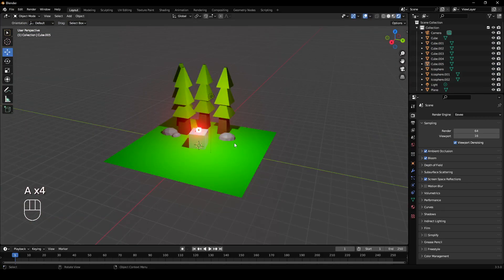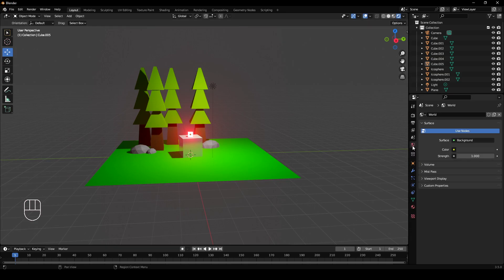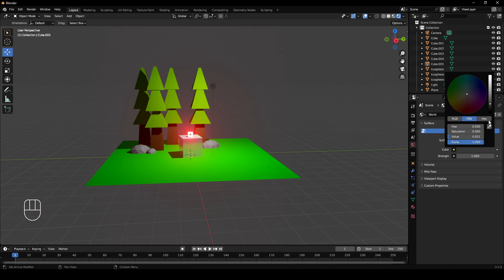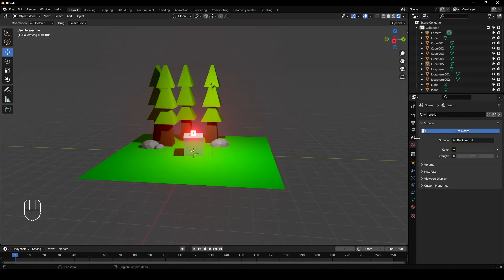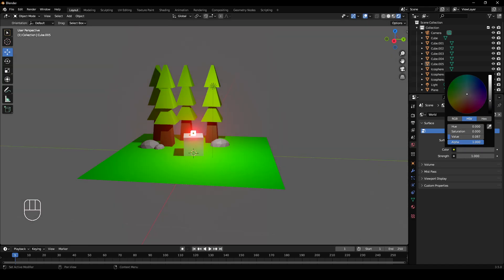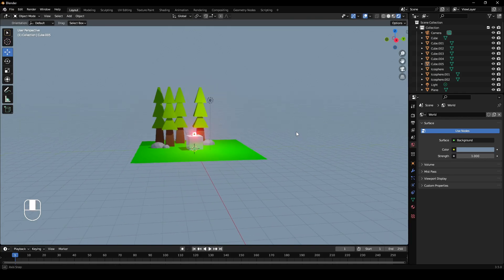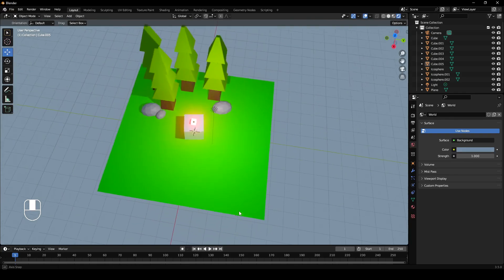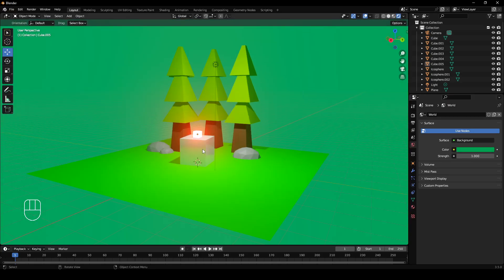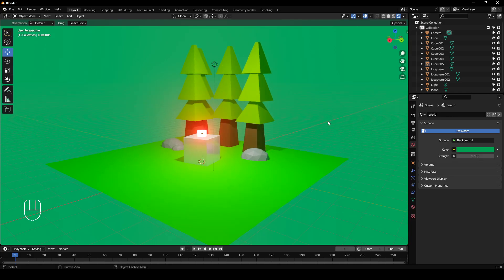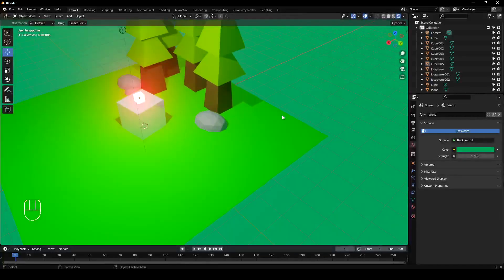So we have our objects and our materials on them, but our world is gray. If you go to world properties, you have a color tab here and this color is set to gray. That's why our world is currently gray. So you want to left click that and you want to make, well it depends what kind of environment you're going for. But since I've gone for like a more outdoorsy scene, I'll just lighten this up a bit and I'll make it a bit blue. So just mimicking the sky.